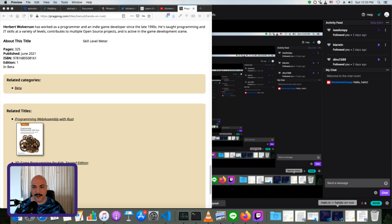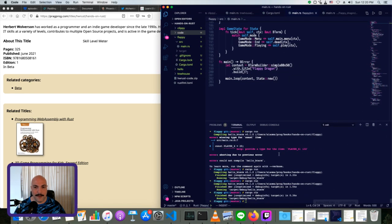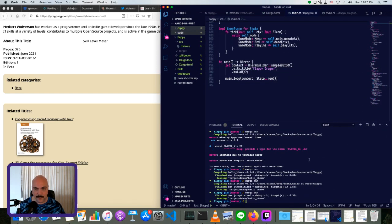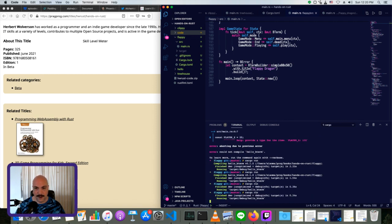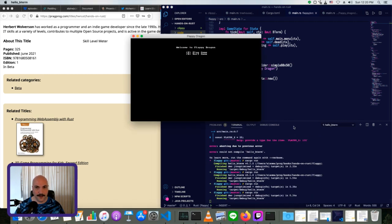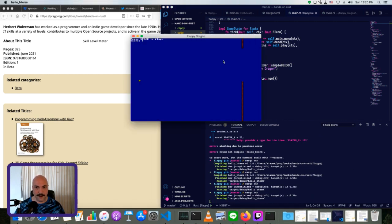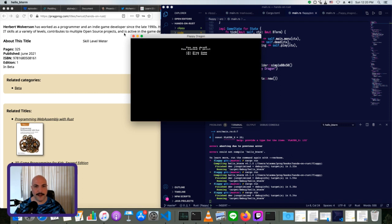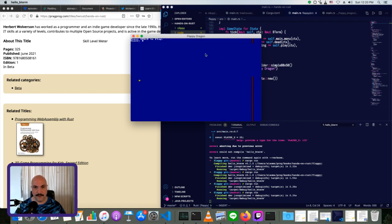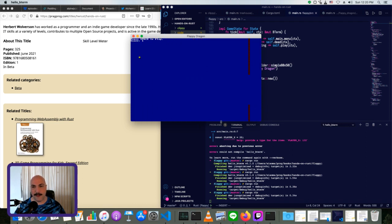And I've got a little Flappy Bird clone that I made with it that I'll demo here. So you can basically hit space and play, and if you get past any of these barriers, then you get a point. And then if you hit anything, you die, and that's it. Keeps track of your points just like Flappy Bird.